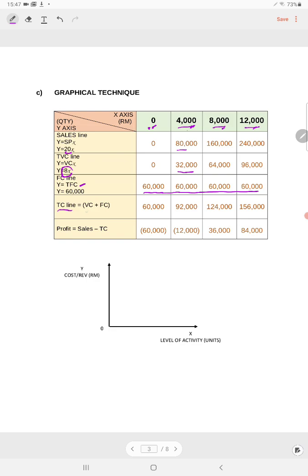Next, draw your total cost line. Total cost consists of variable cost plus fixed cost. For example, if your variable cost is 0 and fixed cost is 60,000, total cost is RM60,000. If total variable cost is 32,000 and fixed cost is 60,000, then 32,000 + 60,000 gives you RM92,000. For profit: profit equals sales minus total cost. At 0 output, sales 0 minus cost 60,000 gives a loss of RM60,000. At 4,000 units, sales of RM80,000 minus total cost of RM92,000 gives a loss of RM12,000.